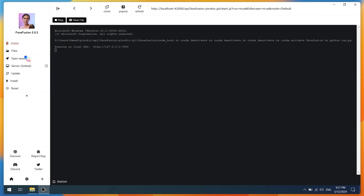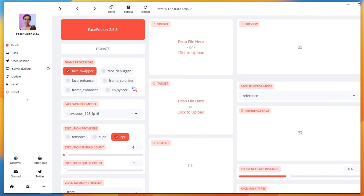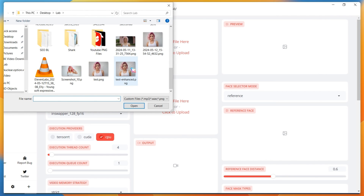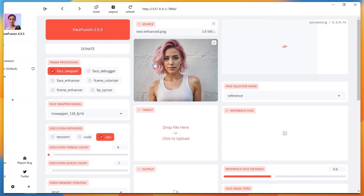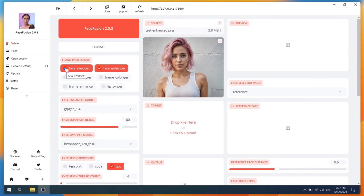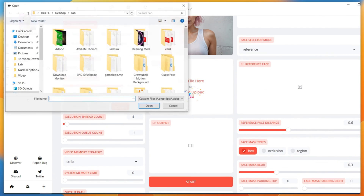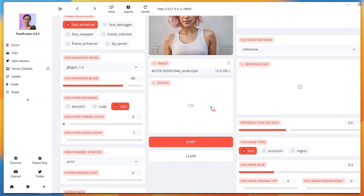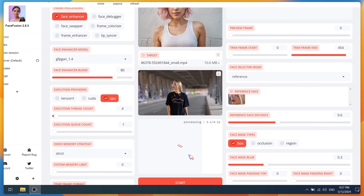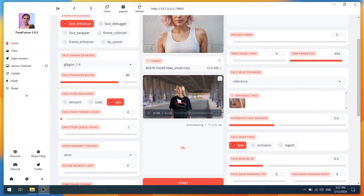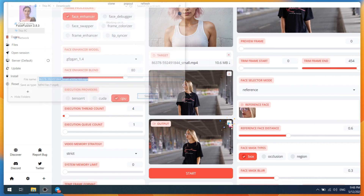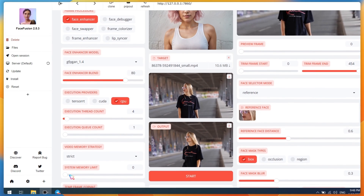When FaceFusion is ready, click on Open Session. First, upload your influencer image, then choose Face Enhancer. In the target box, upload the Pixabay downloaded video and click on the Start button. If you have a faster PC, it will generate results faster. So wait for the rendering results. After the process is done, click on the Download button and save your influencer video on your PC.